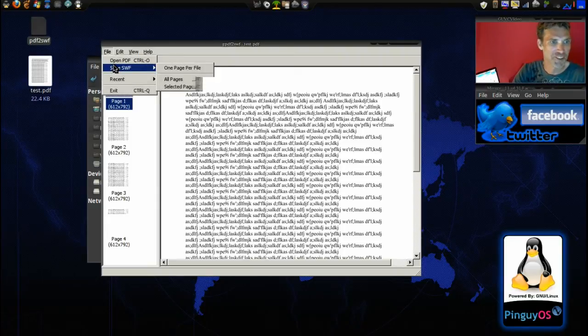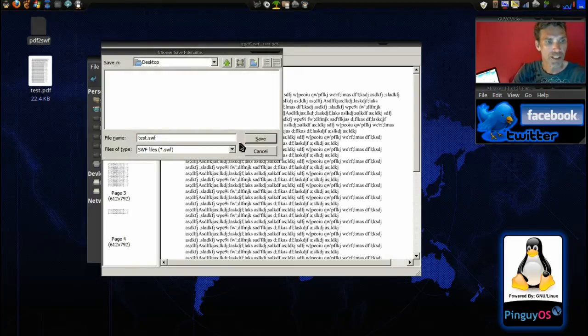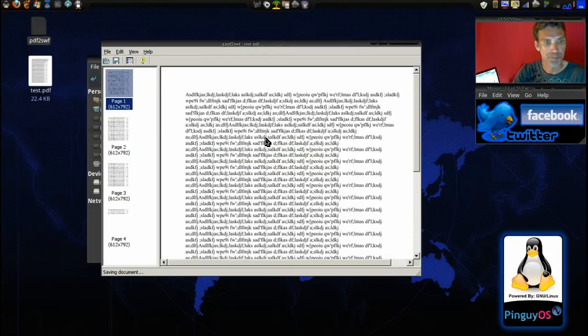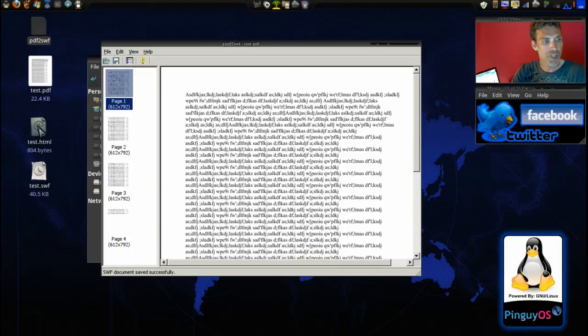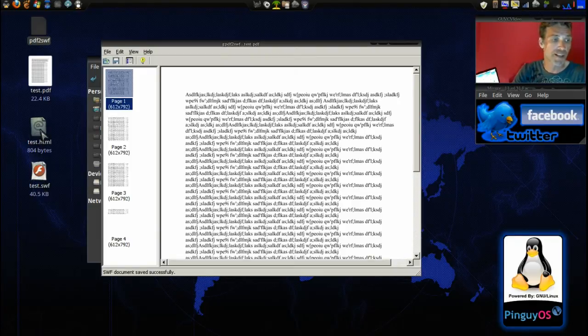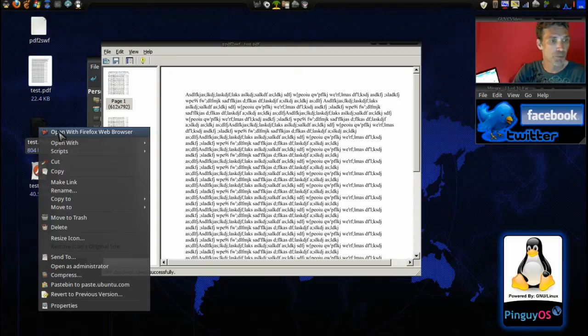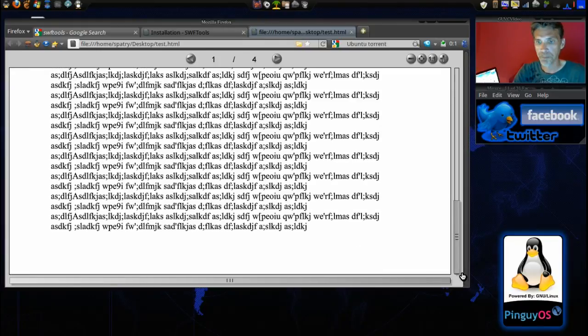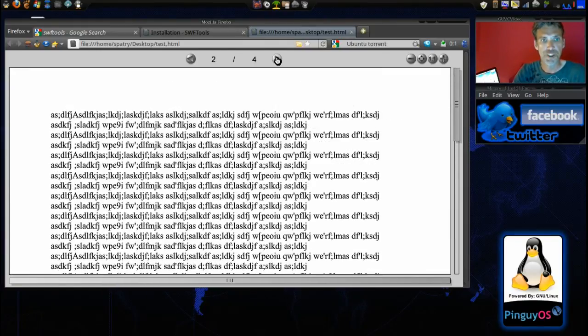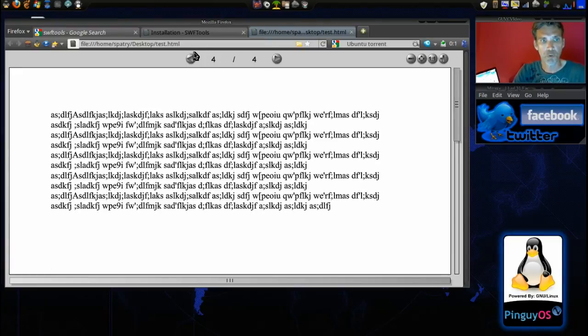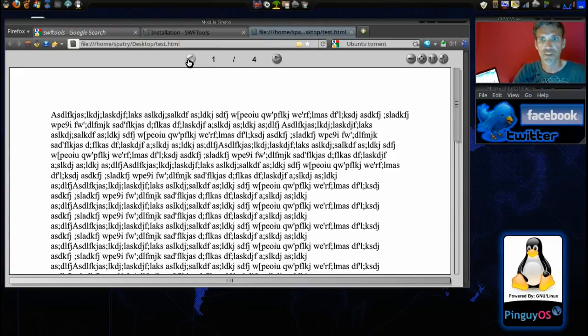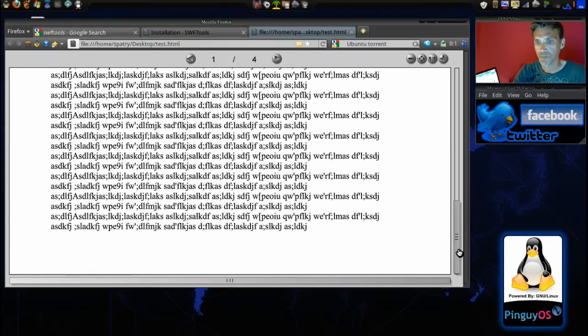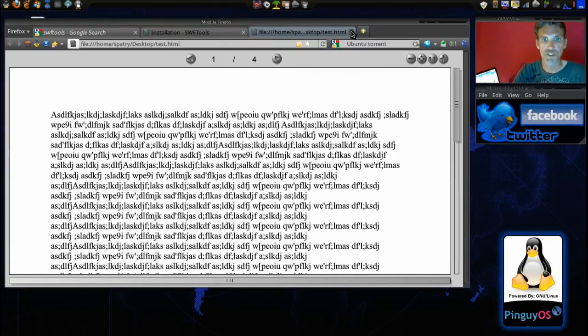All right, and then File, Save, Swift, all pages, and we'll put it on the desktop. Okay. And as you can see, we have a Swift file, and it even generated an HTML file we can look at. Very nice. So let's go ahead and open this with Firefox web browser and see what we have here. Look at that. We've got a nice Swift file that has our pages here, all four pages of gibberish, and a nice handy little viewer. Very nice.